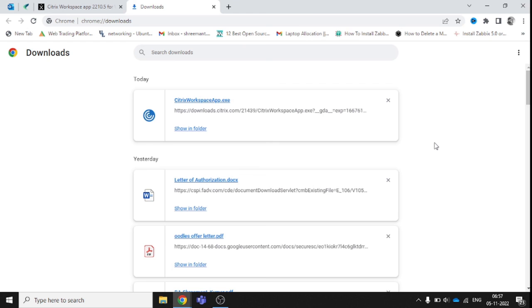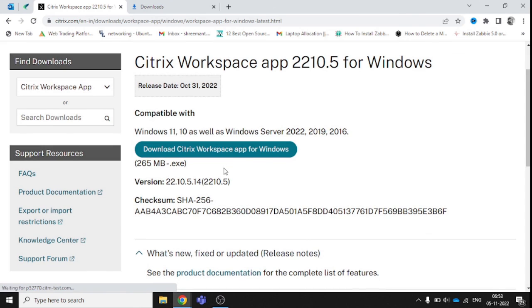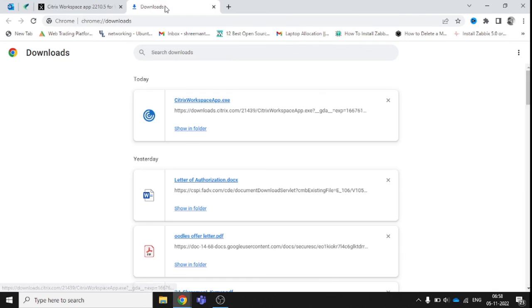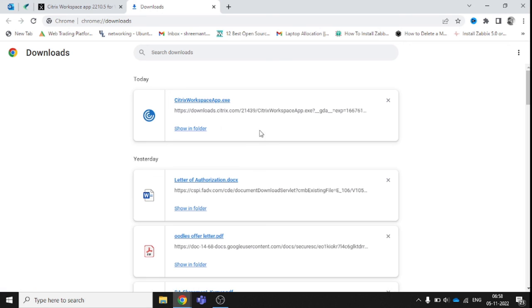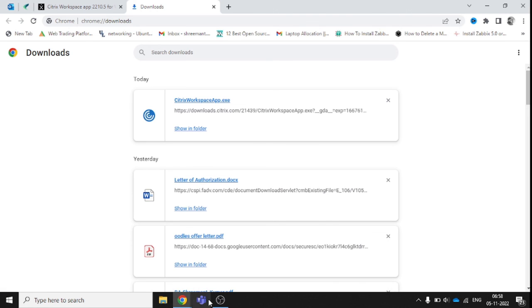That is what we need to understand and follow. So you can see how we downloaded the Citrix Workspace for Windows and how we installed it. That's it for today, have a nice day.